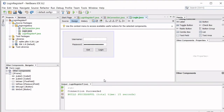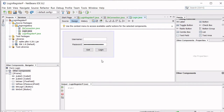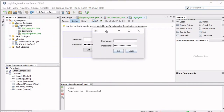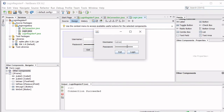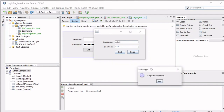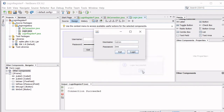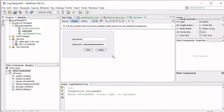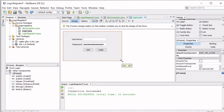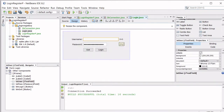Welcome everyone to the second part of the login/register project. In the previous part we completed the login form — you simply type in the correct username and password and it says 'login successful'. In this part we're going to add an extra button so that if you don't have an account, you have the possibility of creating one.